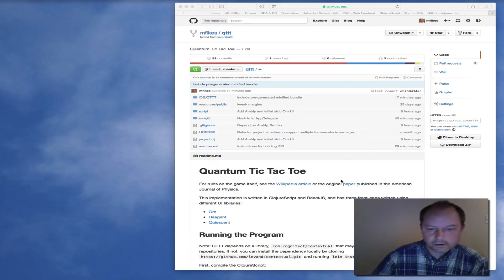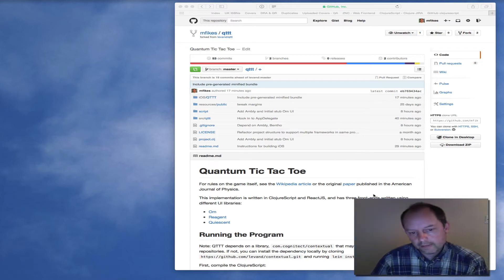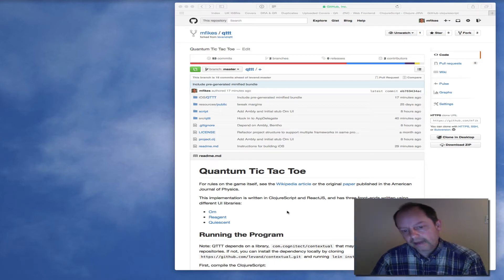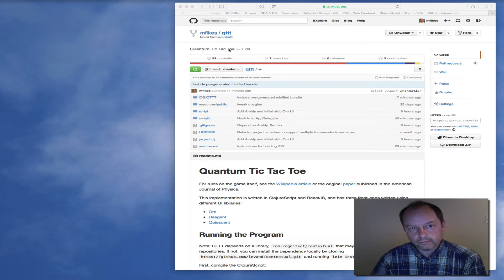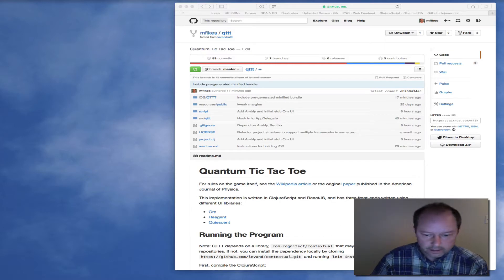Hi, I wanted to give a quick demo of a port of a React web app of Luke VanderHart's to React Native.